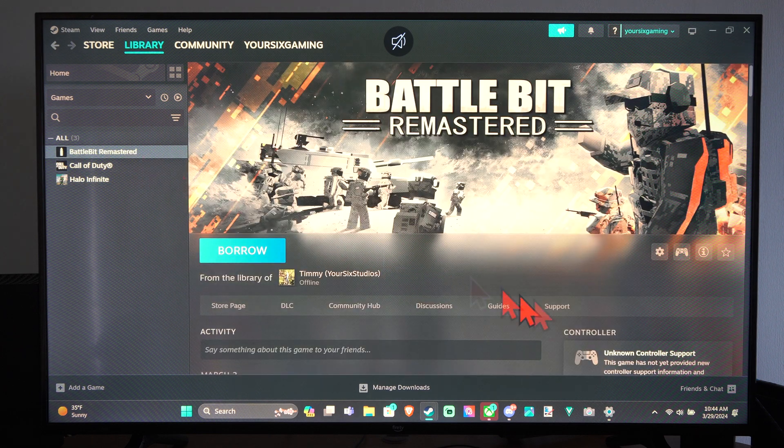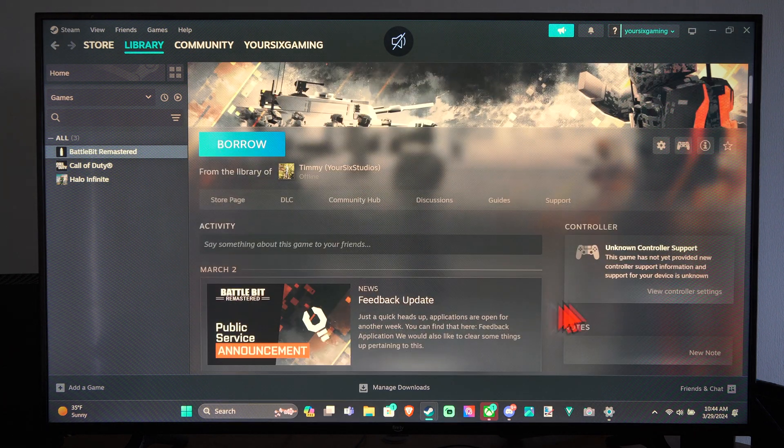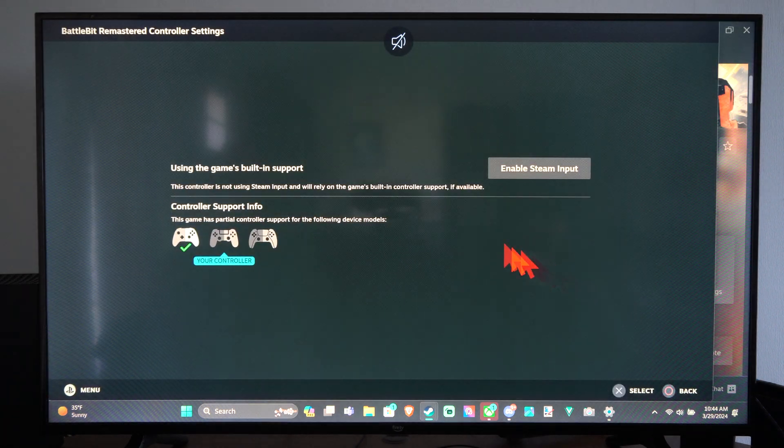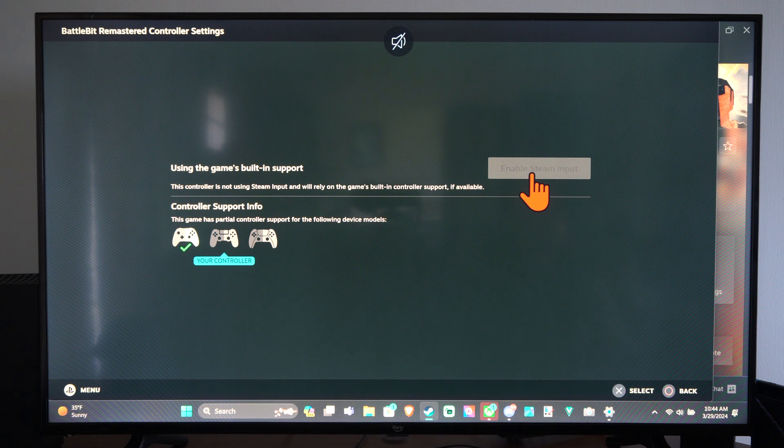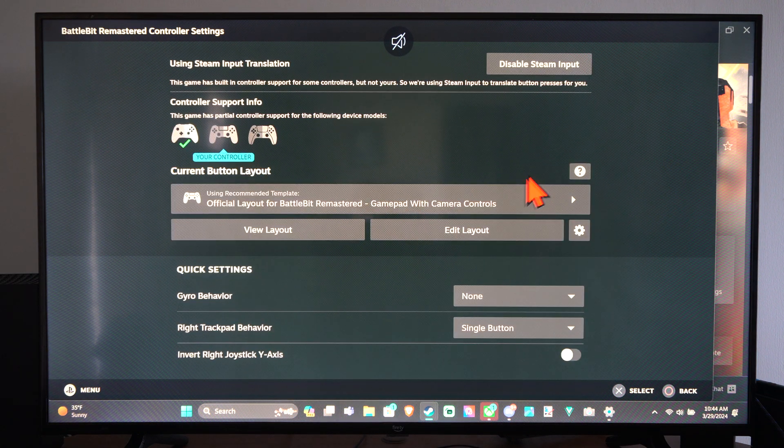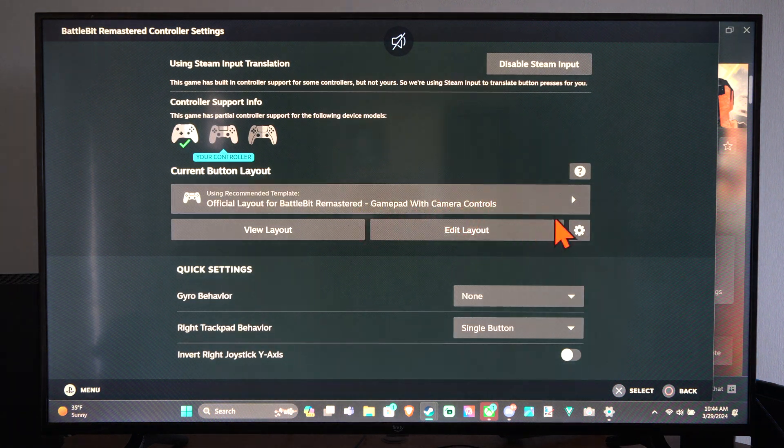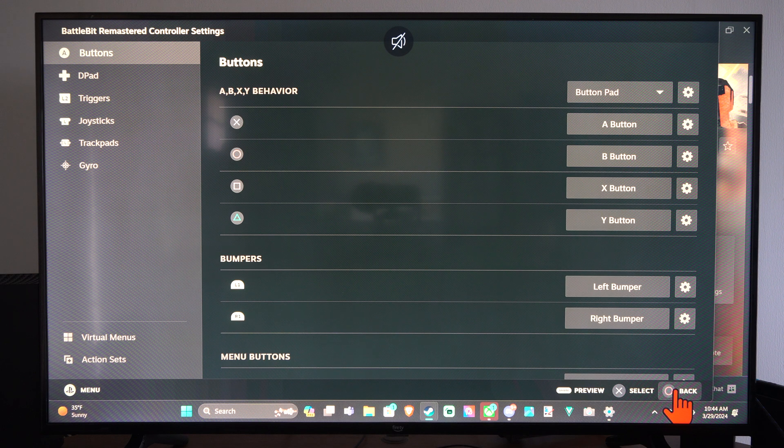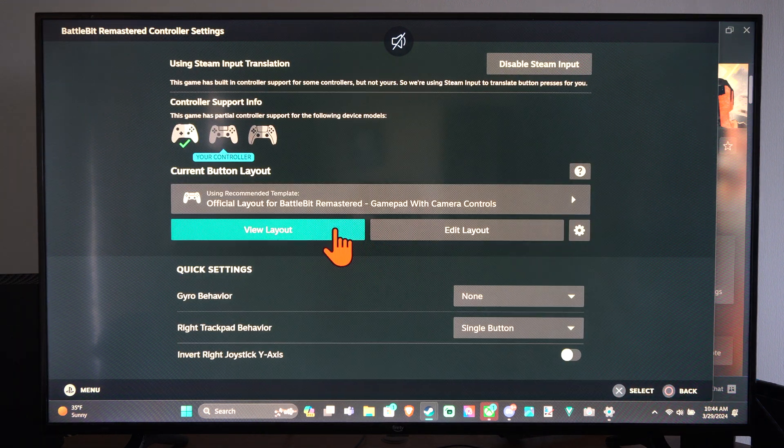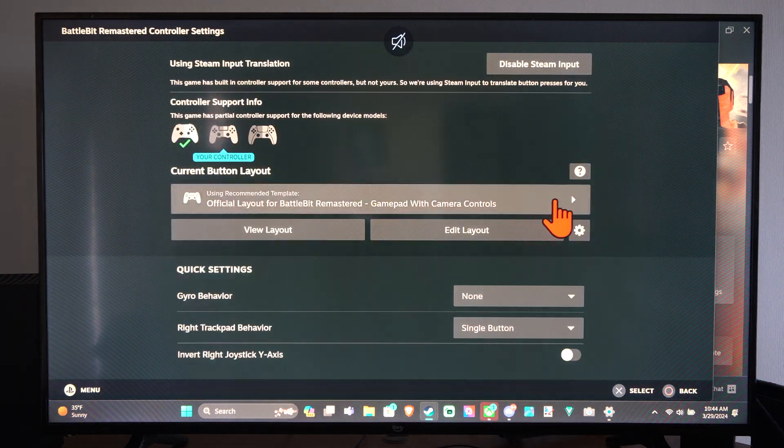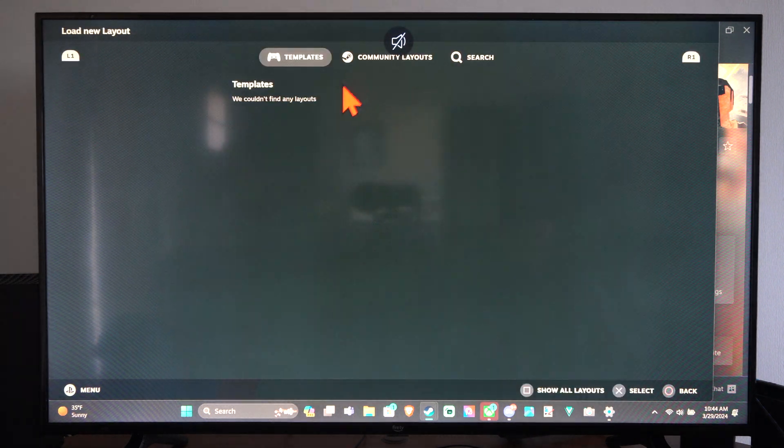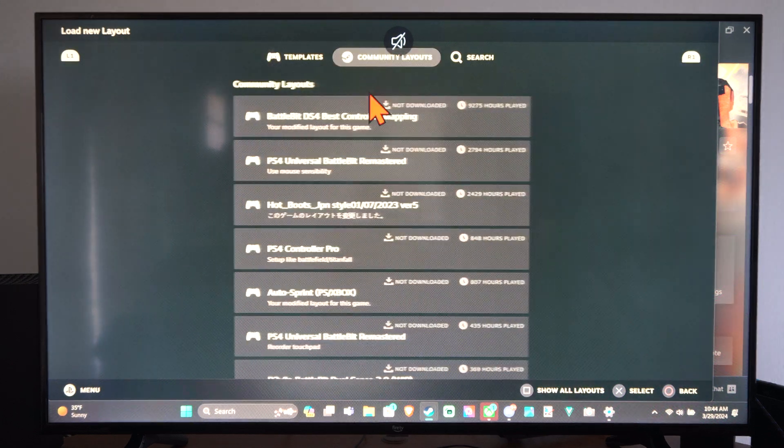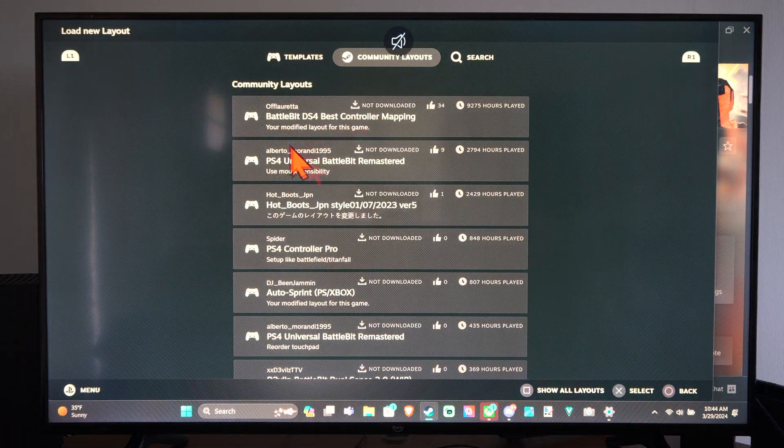Like BattleBit Remastered right here. So if I go to this and enable Steam support right here, I can just use a community layout and I can use this in the game. So I can just change it. So there is no official ones, but in the community there is one.